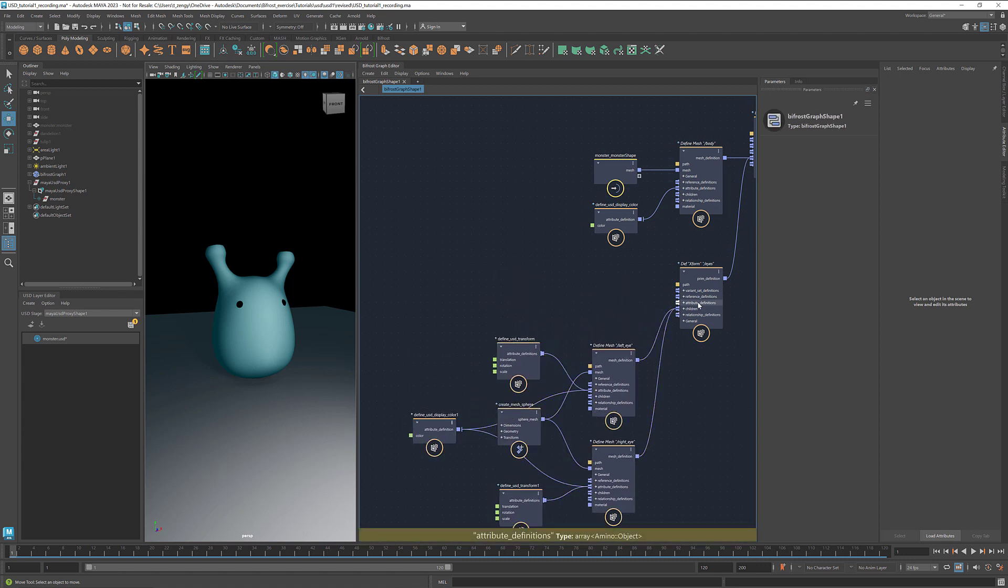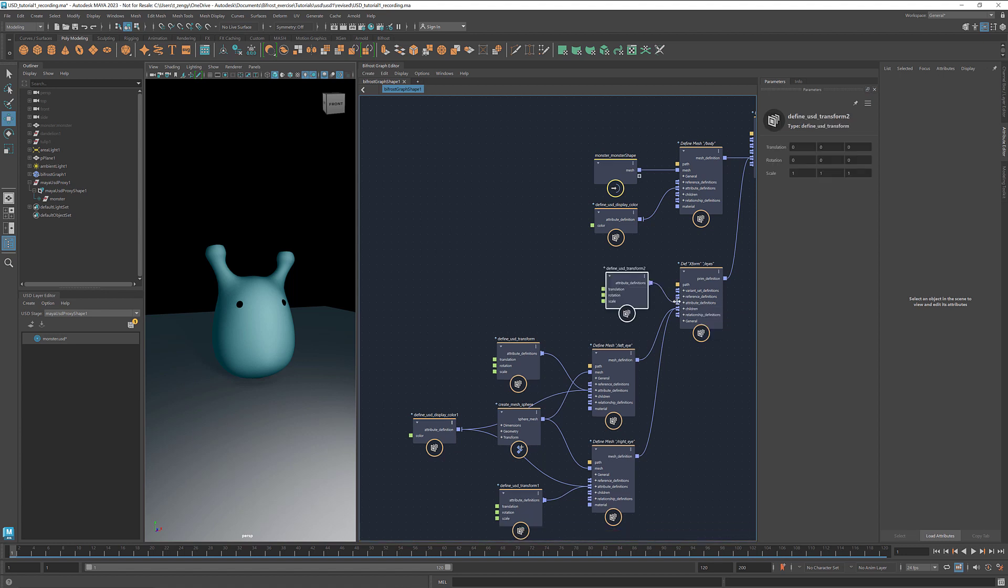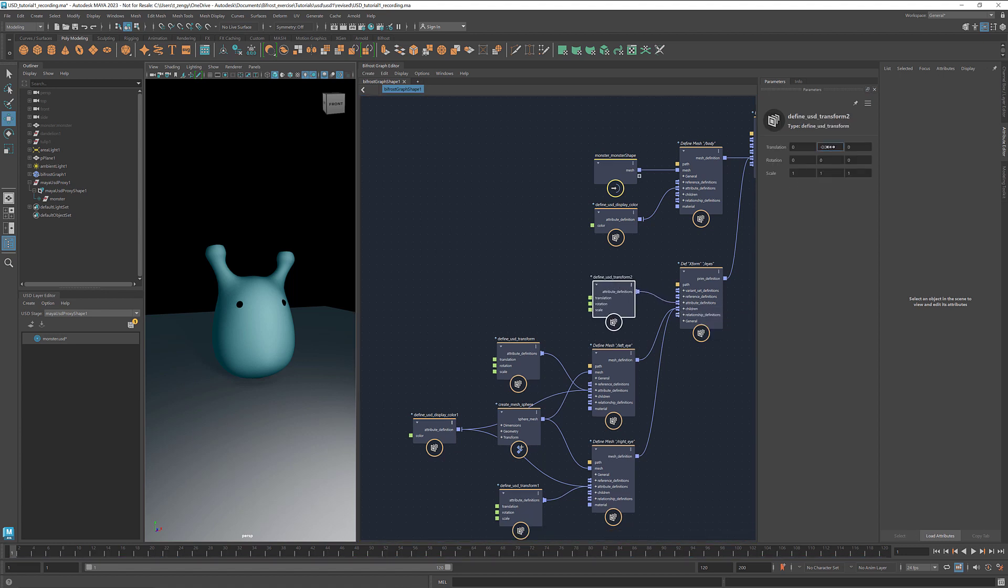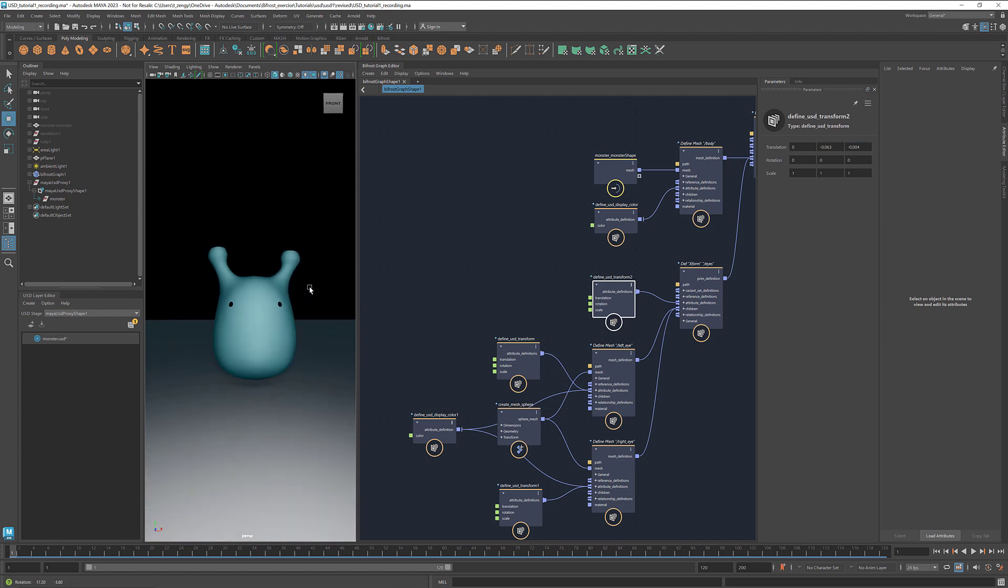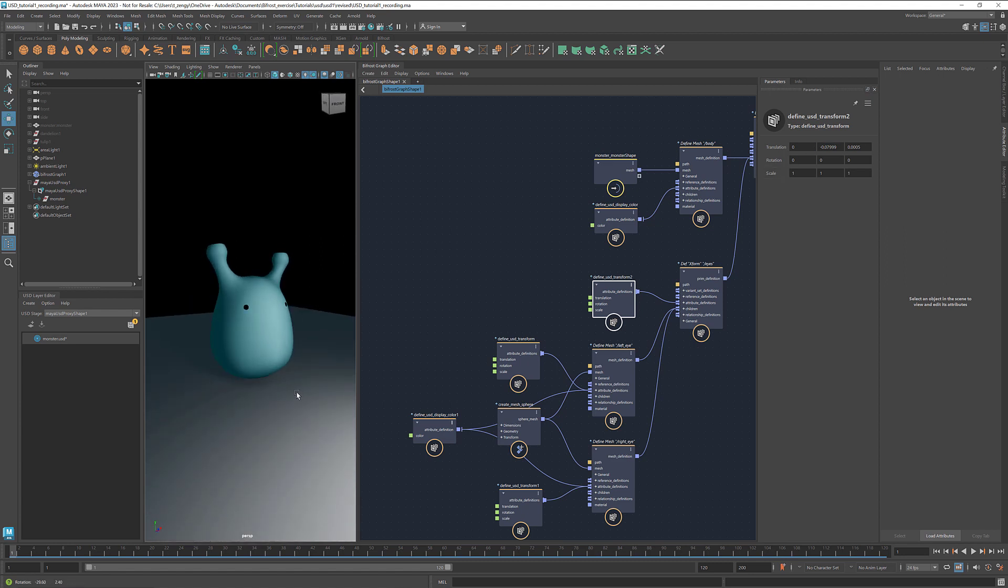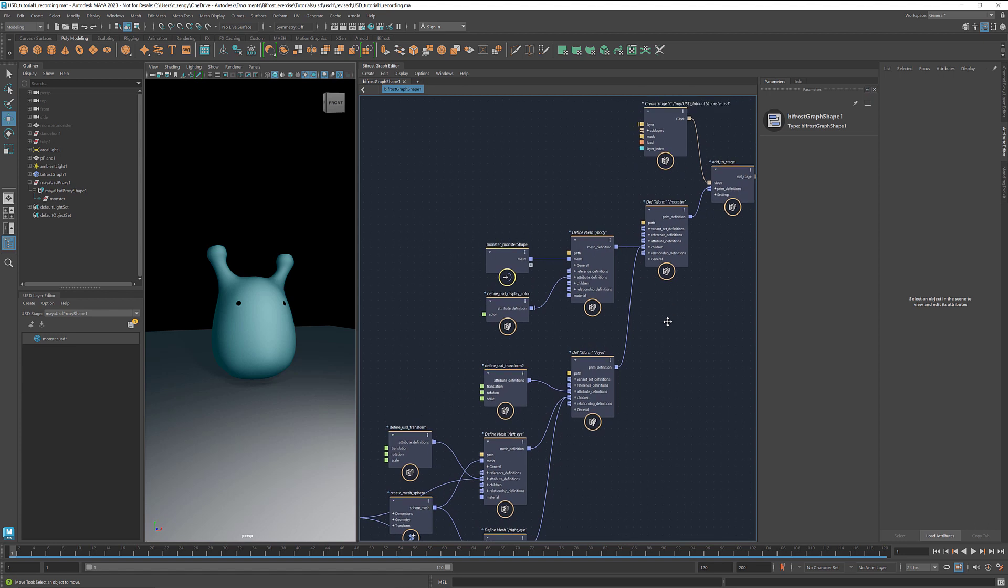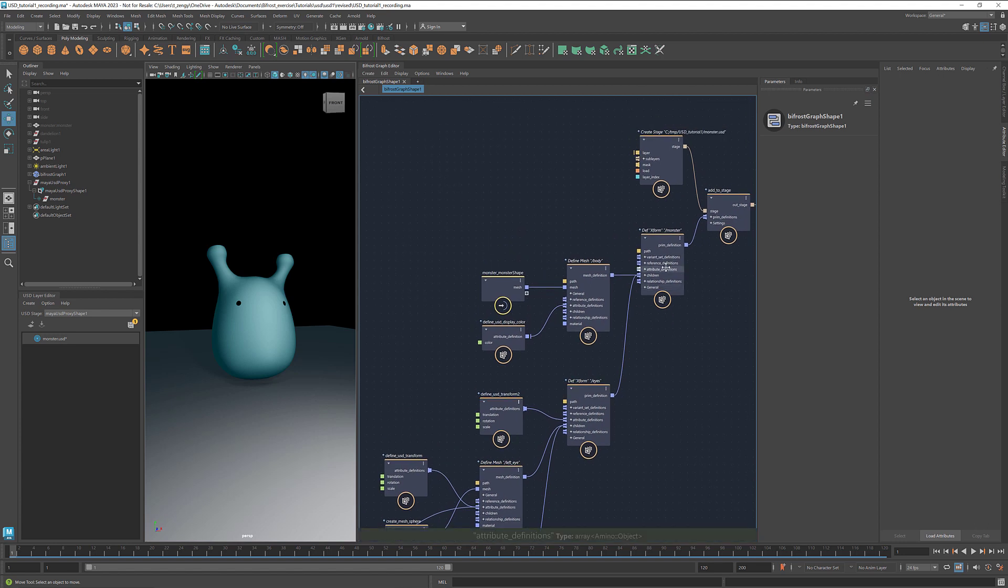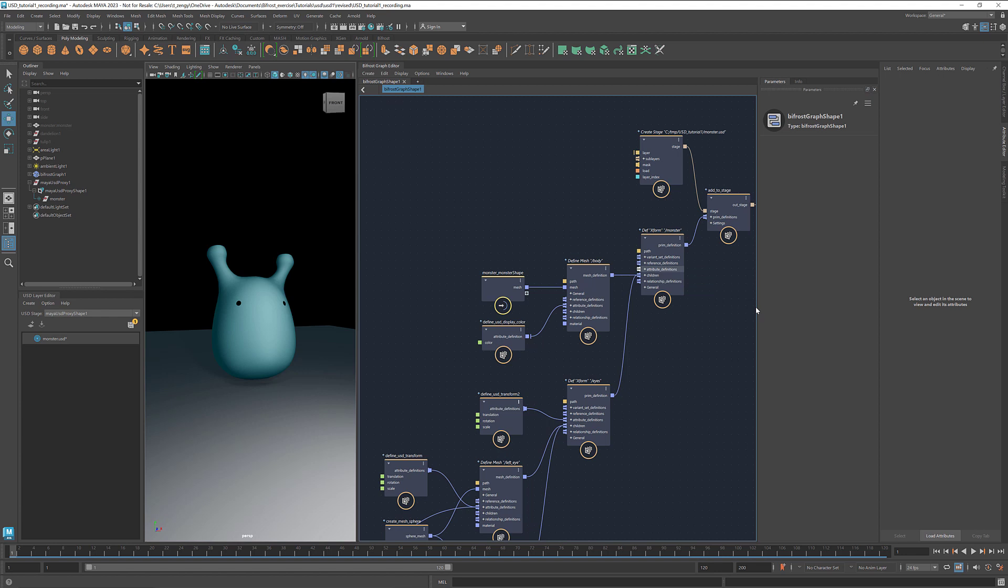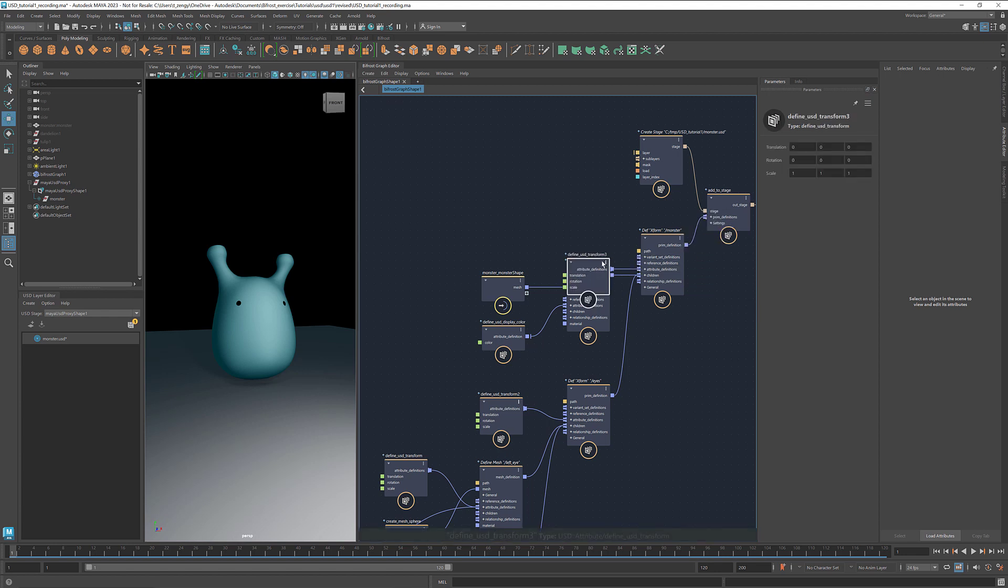We can also add a transform node at the parent level so that we can move both eyes at the same time. Similarly, we can add a transform attribute to the monster level and this moves everything together.